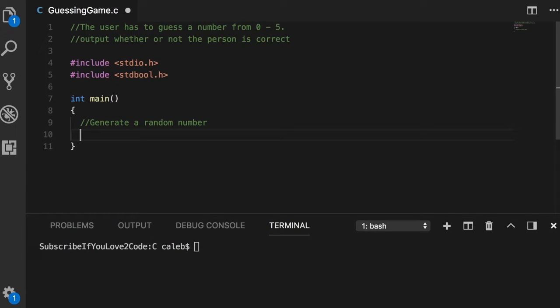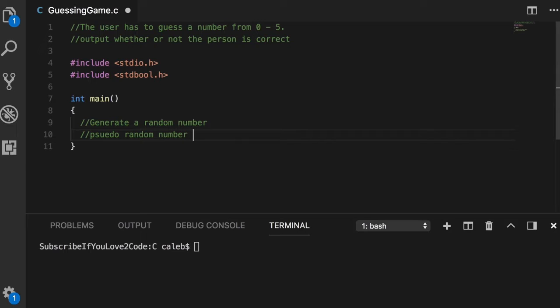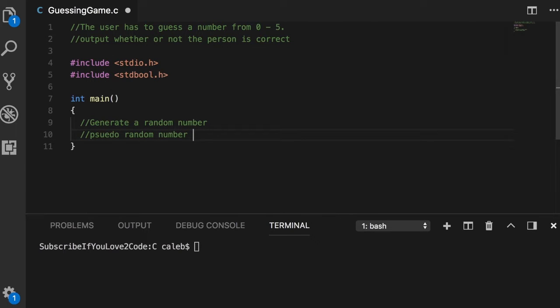One thing I wanted to do is generate a random number, and this is actually surprisingly complicated for a computer. What ends up happening is we have what's known as a pseudo random number, so pseudo means fake or false. Essentially it resembles a random number but it's not entirely random.